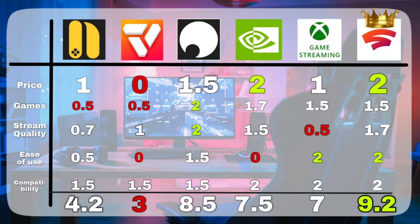And GeForce Now still makes a good choice because of its big library of games, and its good streaming quality. And I have to say that NetBoom is not so bad, and it's still a good choice for some people.